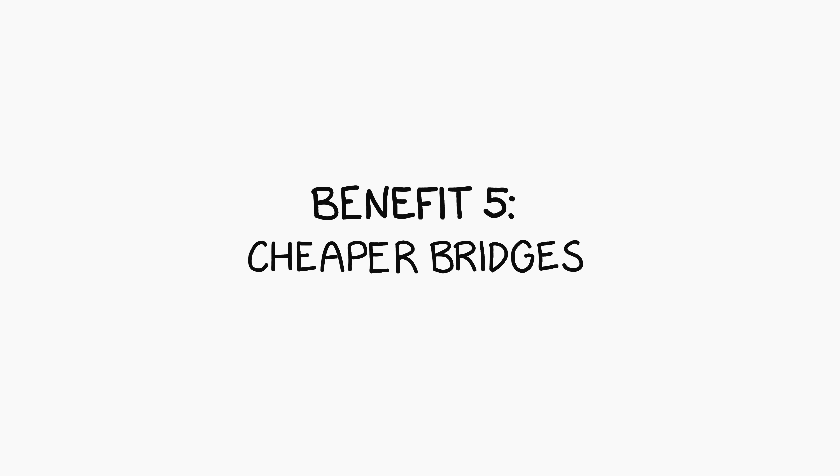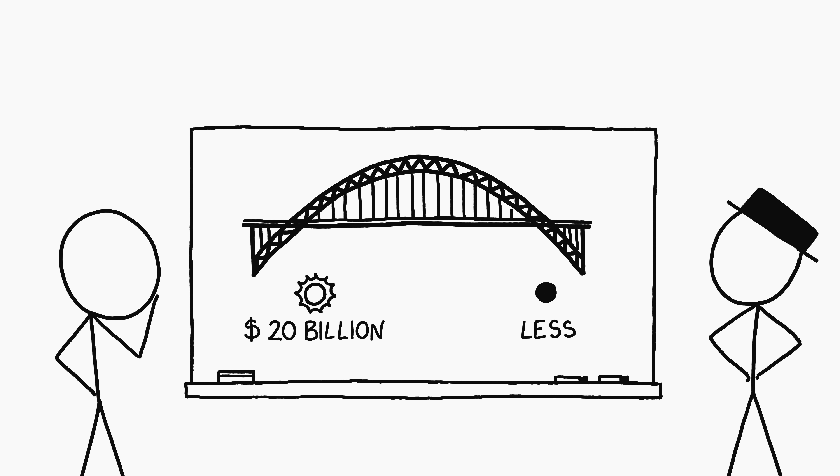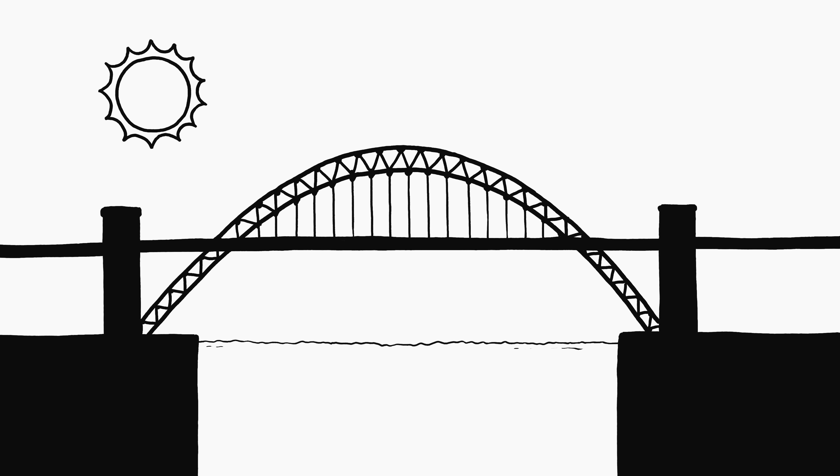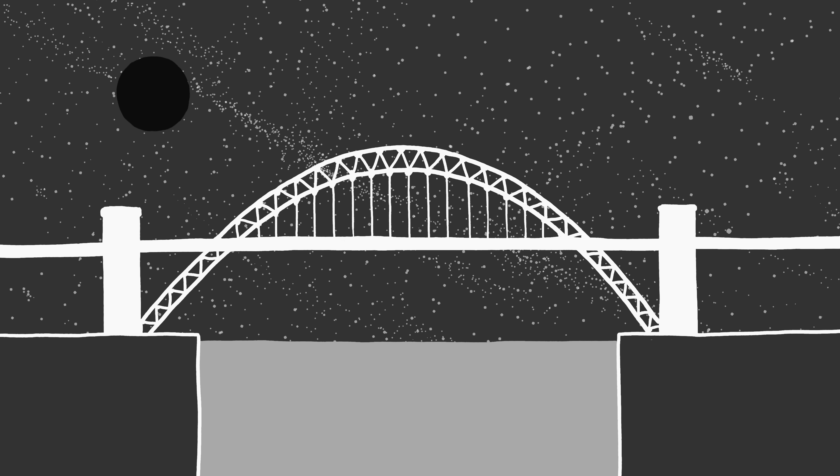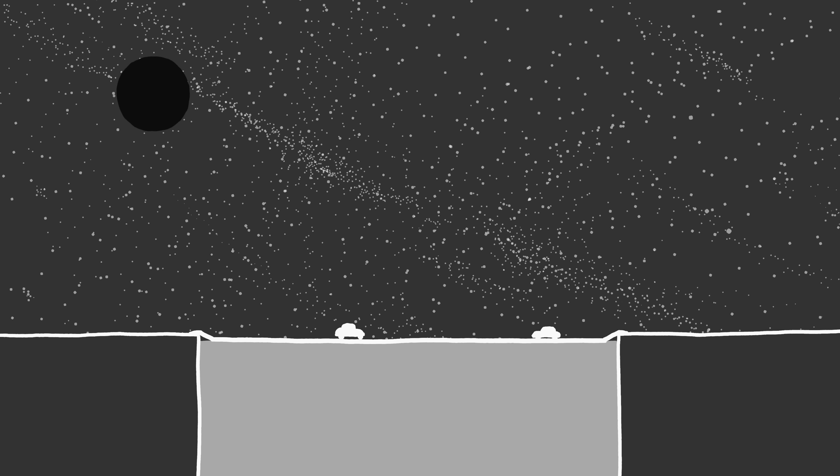Cheaper bridges. The Department of Transportation estimates that it will cost 20 billion dollars per year over the next 20 years to repair and maintain all U.S. bridges. Many U.S. bridges are over water. Without the Sun, we could save money by simply driving on a strip of asphalt laid across the ice.